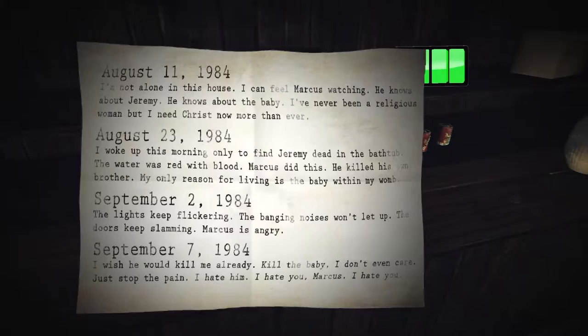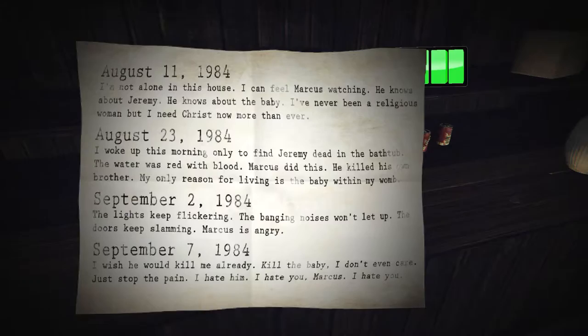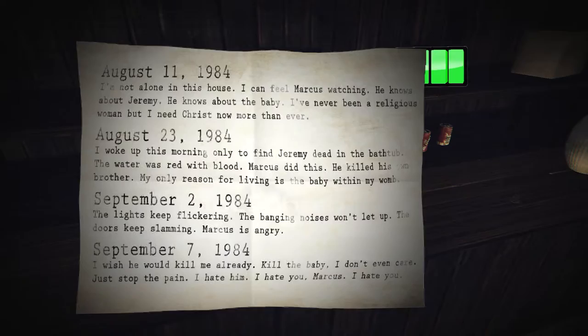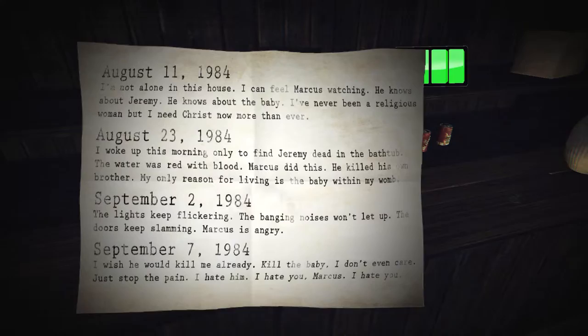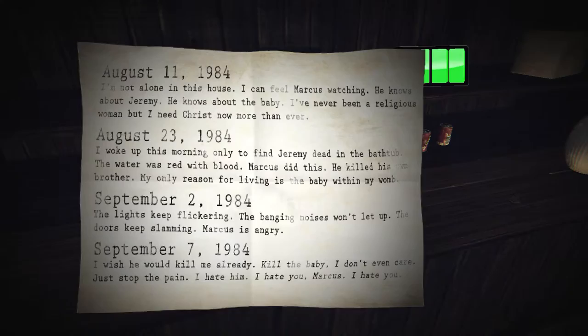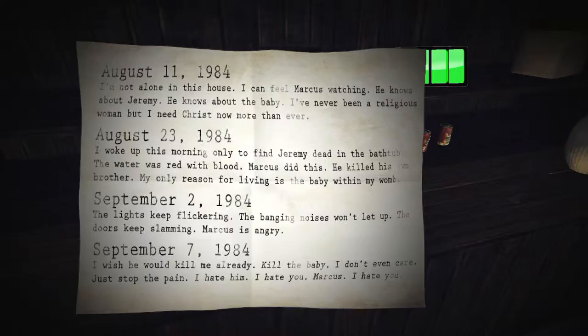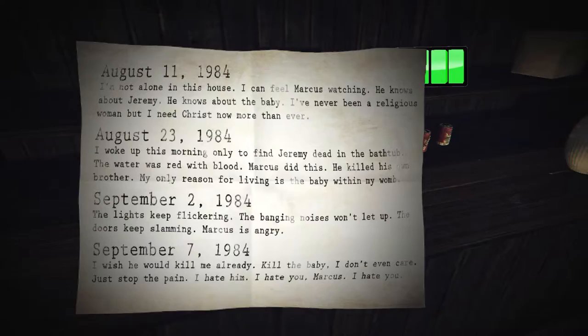I don't know. He knows about Jeremy. He knows about the baby. I'd never been a religious woman, but... Woman? I think it's a journal that he's found. It says 1984. The water was red with blood. Marcus did this. He killed his own brother. My only reason for living is the baby within my womb. September 2nd, 1984. The lights keep flickering. The banging noises won't let up. The doors keep slamming. Marcus is angry. September 7th, 1984. I wish he would kill me already. Kill the baby. I don't even care. Just stop the pain. I hate him. I hate you, Marcus. I hate you.